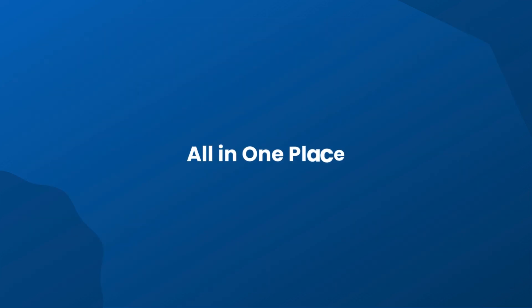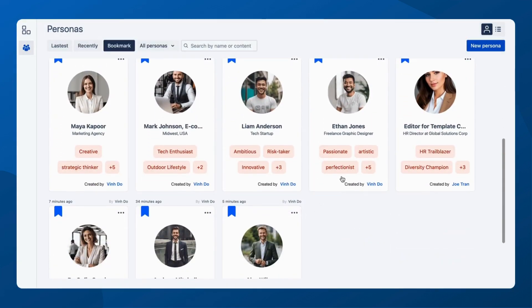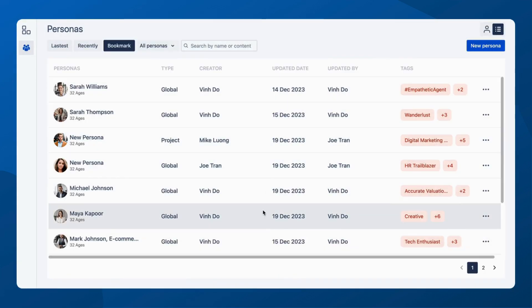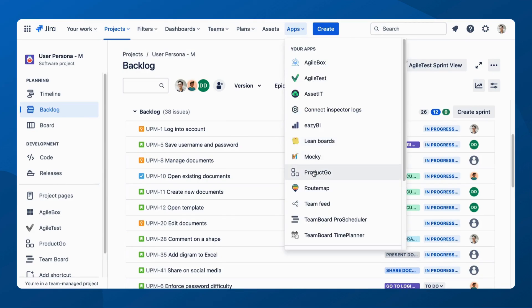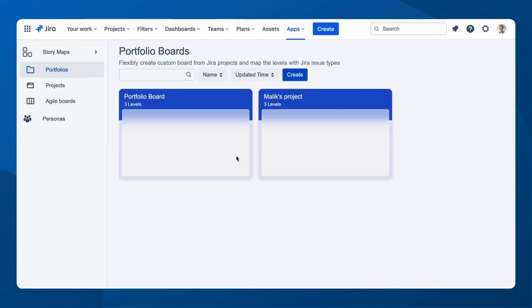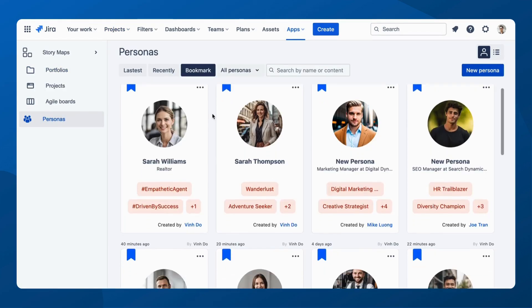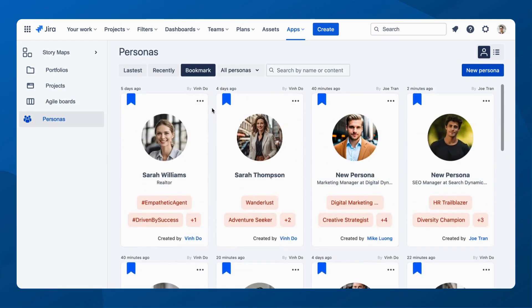Say goodbye to scattered data. Now, manage all your team Personas in one centralized hub. Access Product Go from the app menu, head to the Personas section, and find everything from global to project-specific Personas, all at your fingertips.